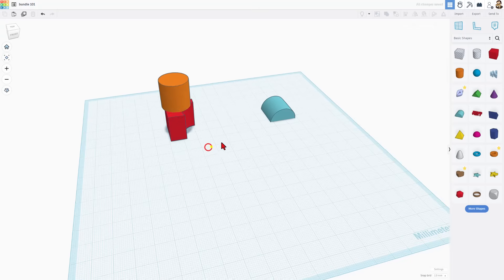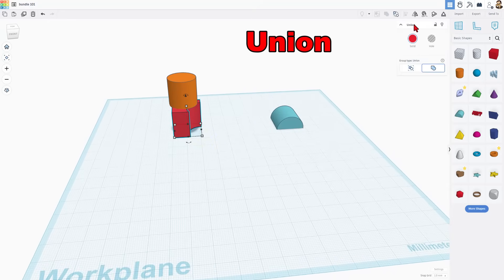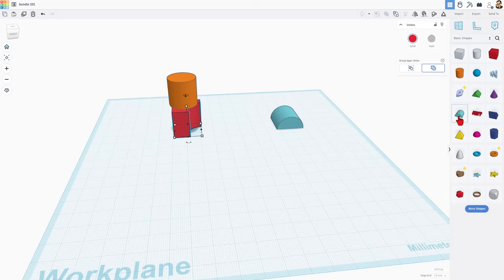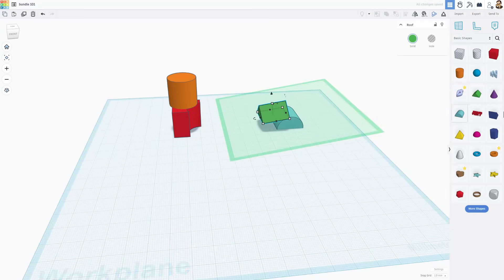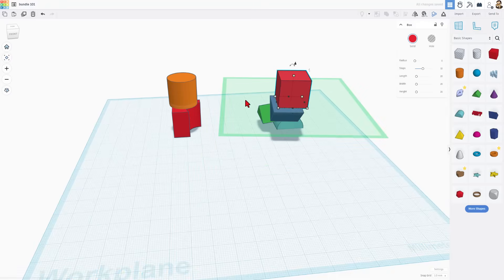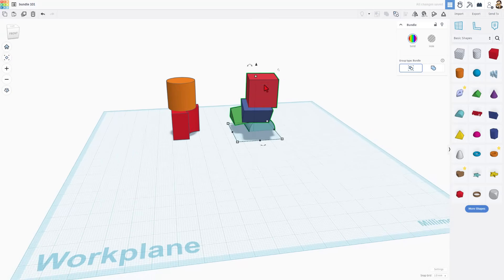Notice this one is still floating on top because it wasn't part of what I grouped. If we look at this, it is now called a union group. There's another type of group called a bundle group. Watch this — if I cruise a lot of shapes on top of each other and grab these four shapes and hit bundle group, it happens instantly. There's no wasted time in your design as Tinkercad is thinking.